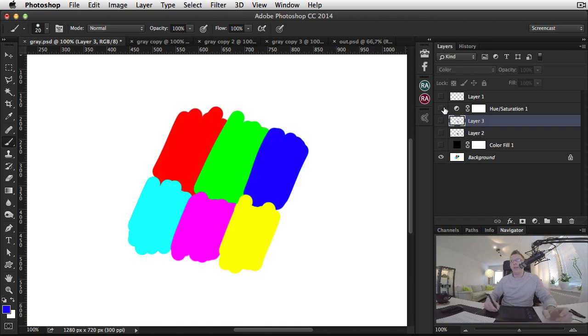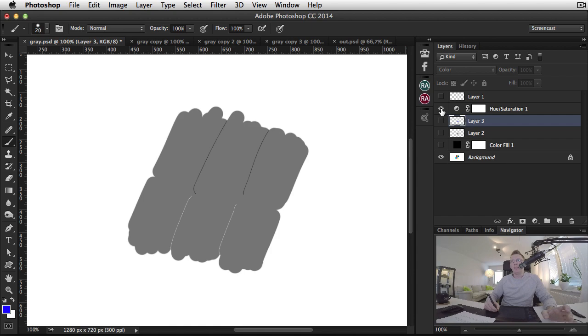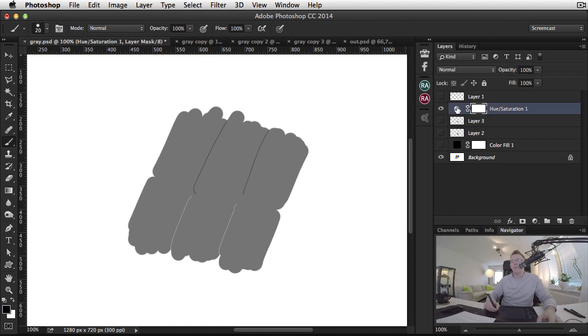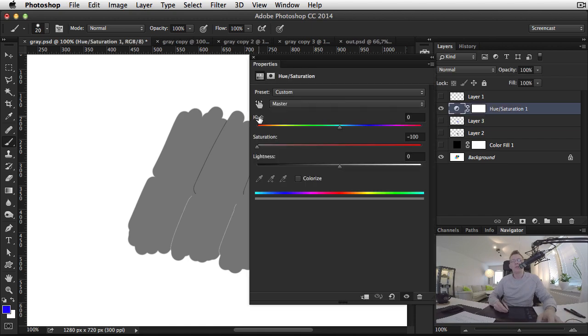So be careful when you're using this type of help layer because it has the hue, saturation, lightness color mode.